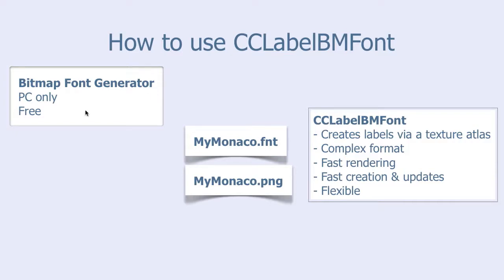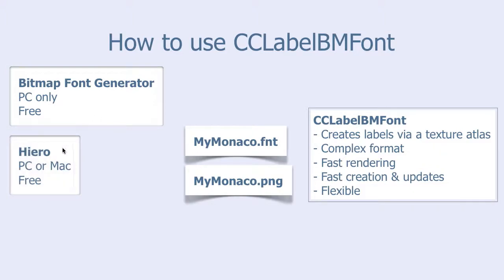Another tool is Hero. Hero stands for hieroglyphics. It is a Java applet, so it runs on both PC and Mac. And it is also free.